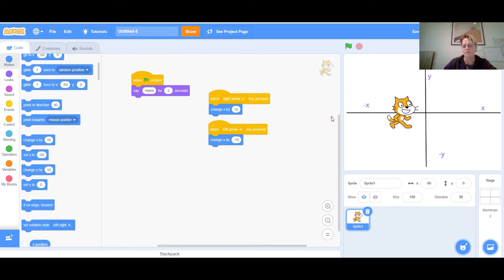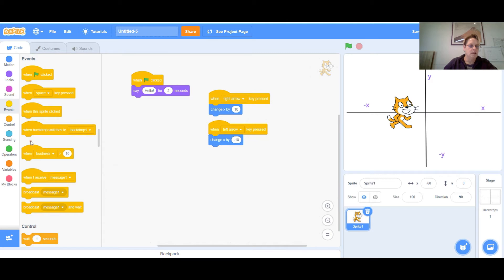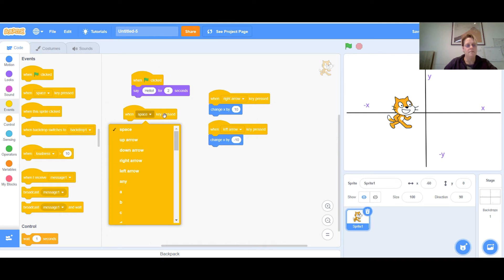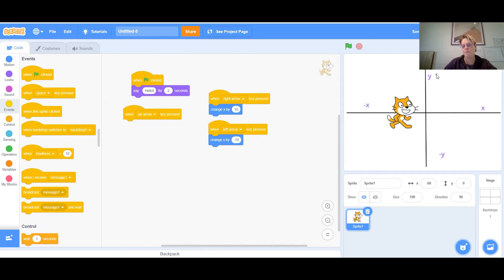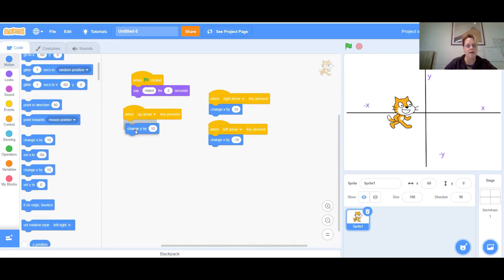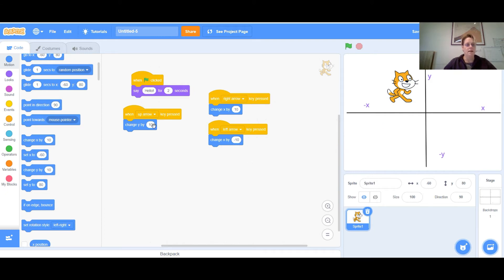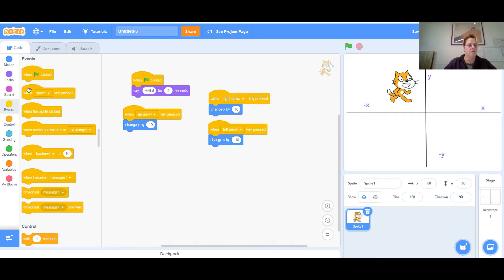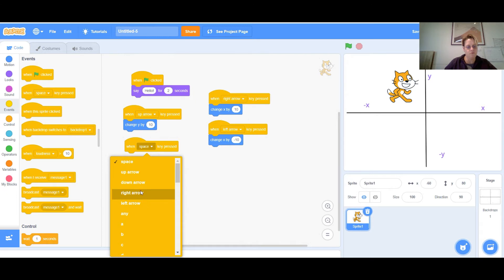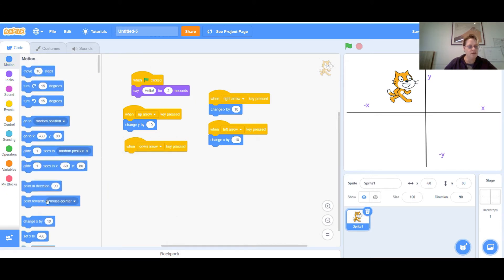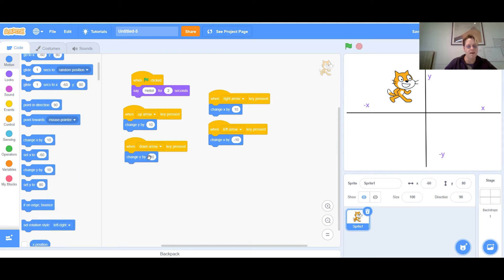This works the same way to go up and down, but we need to use 'change y.' Go to Events — when the up arrow key is pressed, go to Motion and say 'change y by 10.' Now when I click the up arrow on my keyboard, the cat goes up. Then do the same thing for going down: when the down arrow is pressed, change y by negative 10 to go back down.